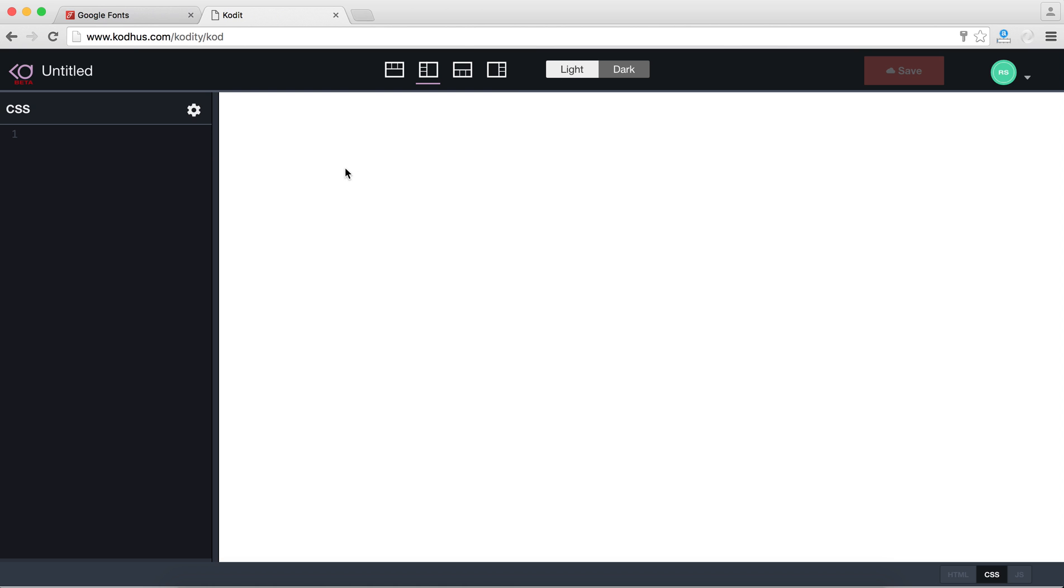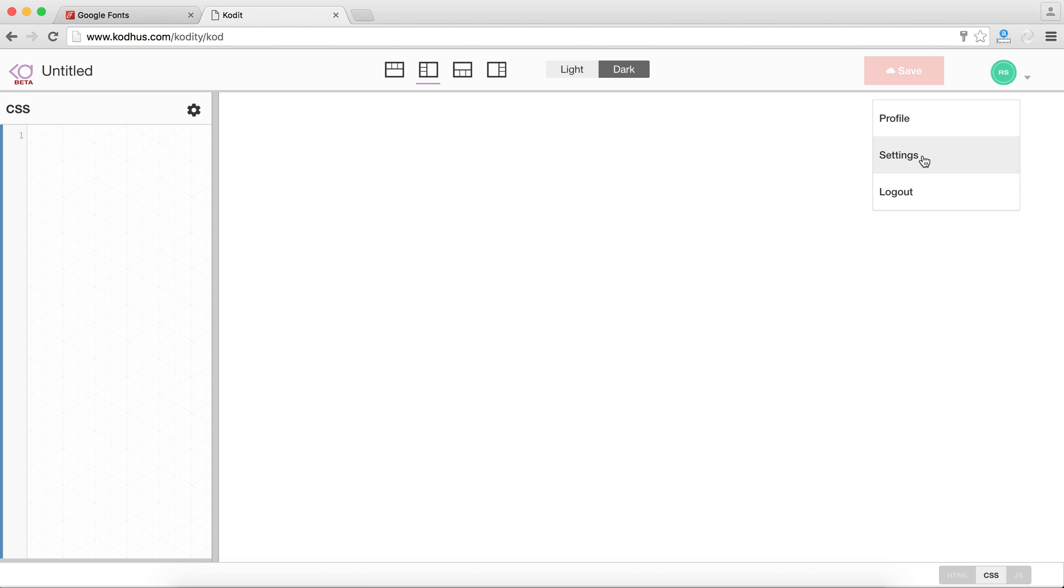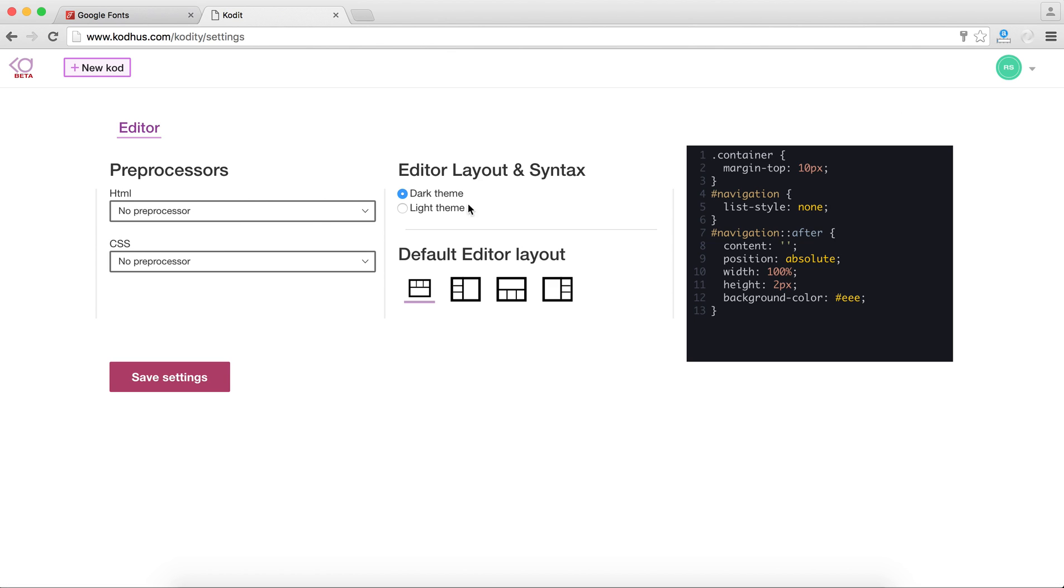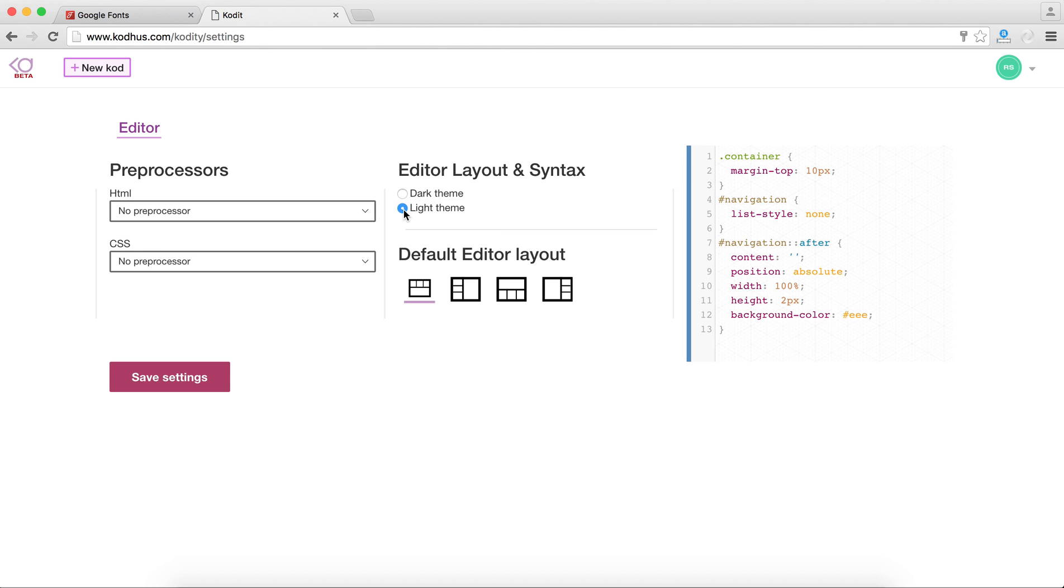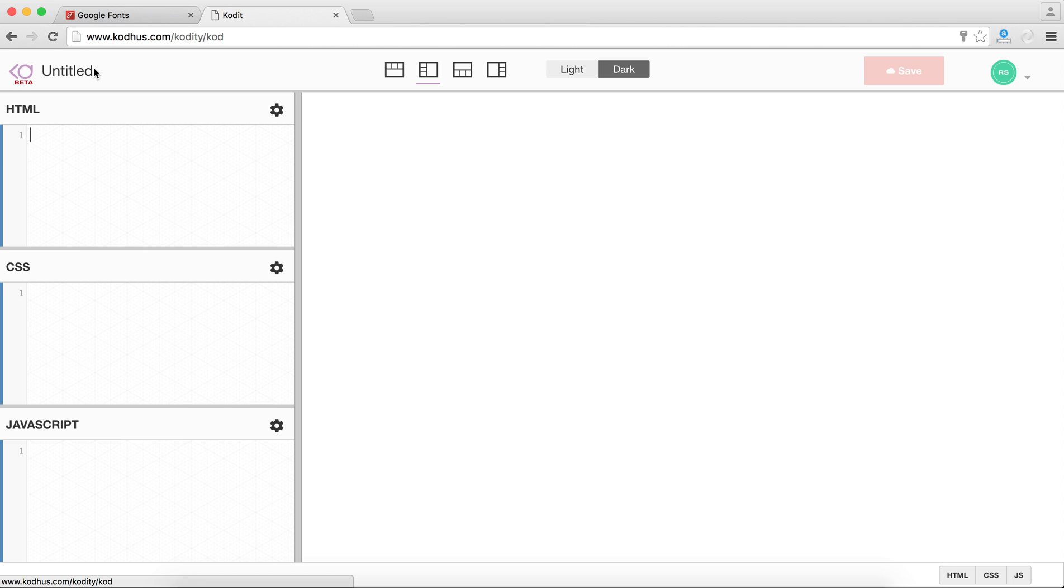If you're not a fan of dark layout you can easily switch to light layout over here. Also if you go into your settings you can see that you can define some of the things so that every time you create a new code that setting gets applied. So let's say I want light theme and I always want this to be my initial layout. That gets saved and then if I create a new code you can see that I have white layout and this is the initial layout that gets selected.